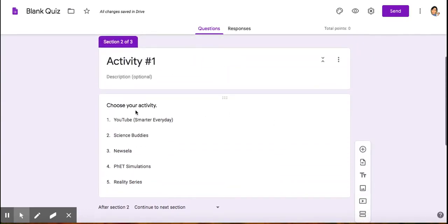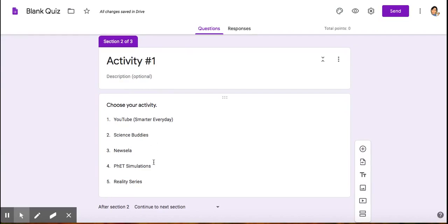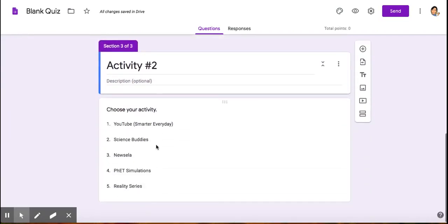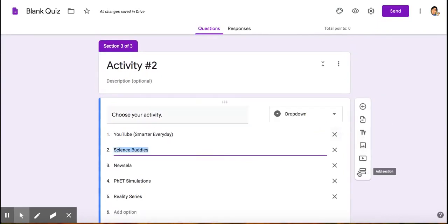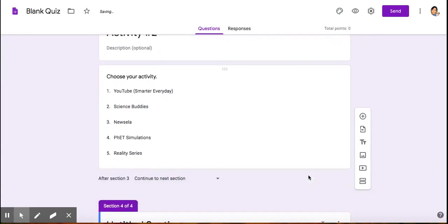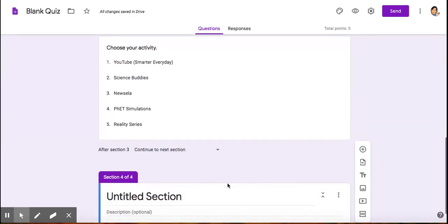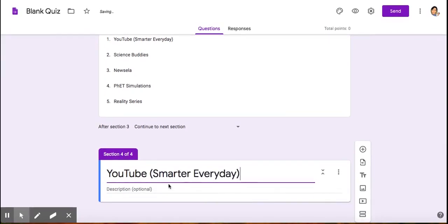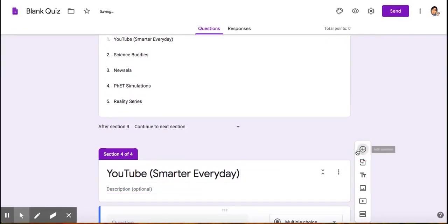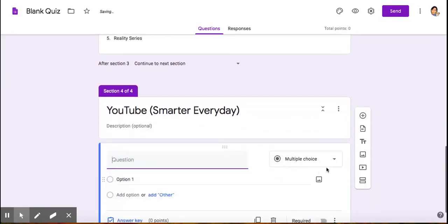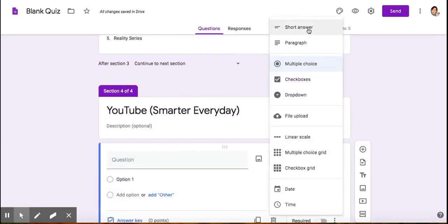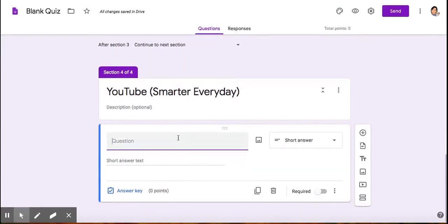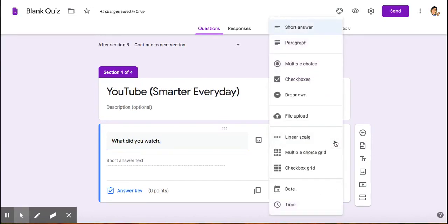Once I'm done with that, I can now make sections for these different activities that they actually choose. First, I'm going to make a Smarter Everyday section. You could type your question. This is a short answer question, but just type in your question, or whatever you want them to type, if it's a short answer or a paragraph.